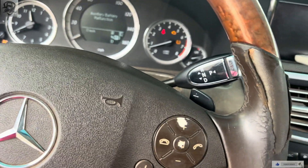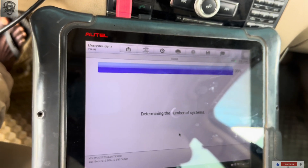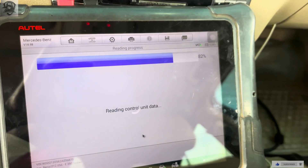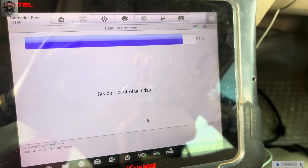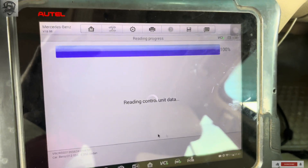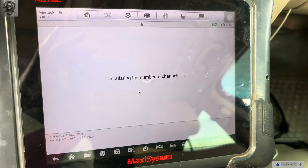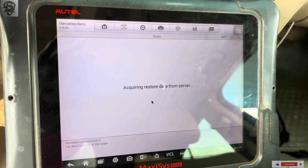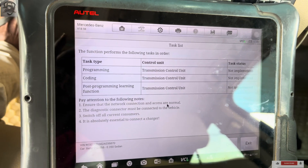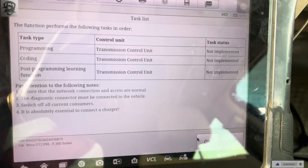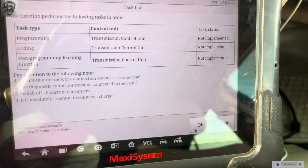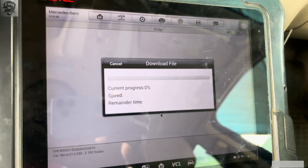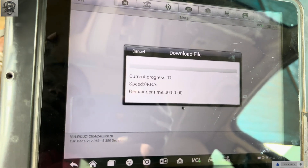I'm shutting the engine off then opening the ignition so I will not have any issues. It's calculating the number of channels — it's acquiring and restoring data. It has backed up the data just in case there is a problem, so that you can restore the previous data. We are going to click to code the transmission control. You need programming, coding, and the while-I-learn function performed and other stuff. It's getting the data from online or from the server.